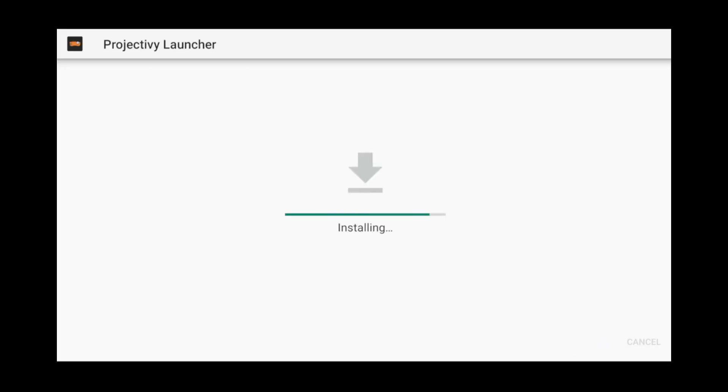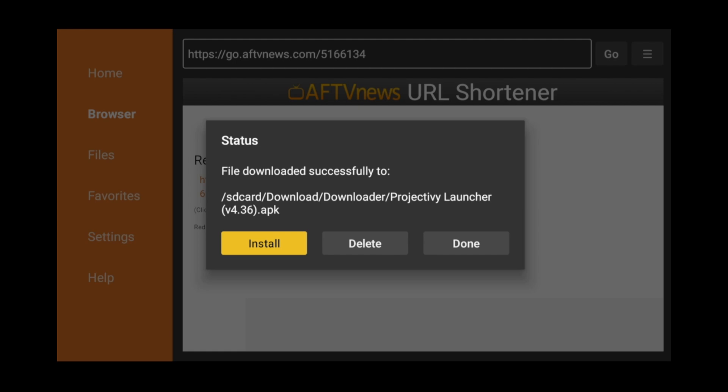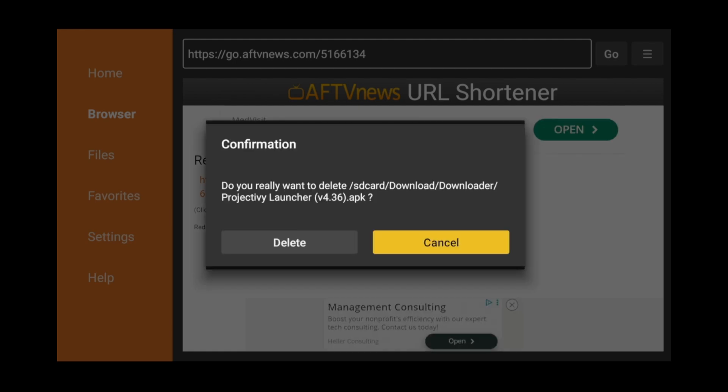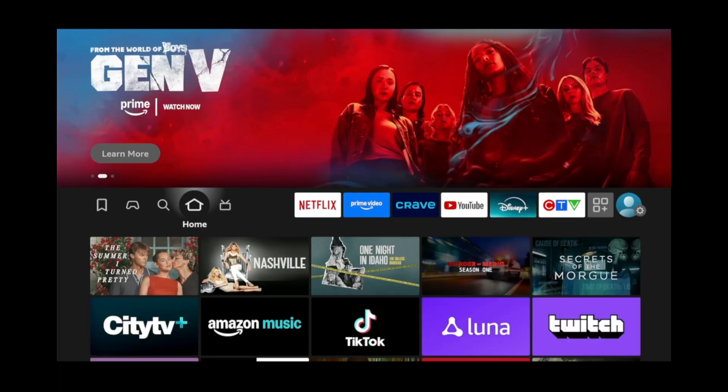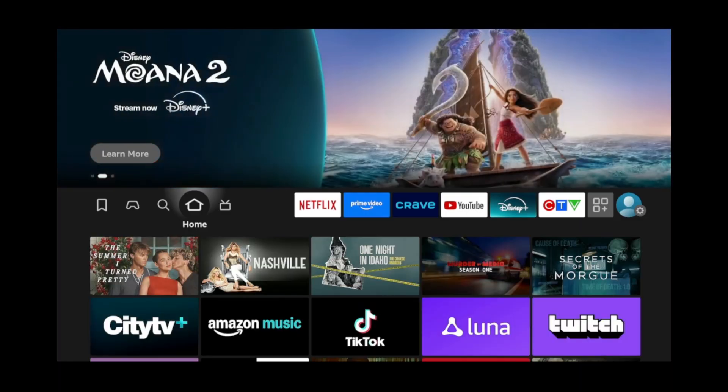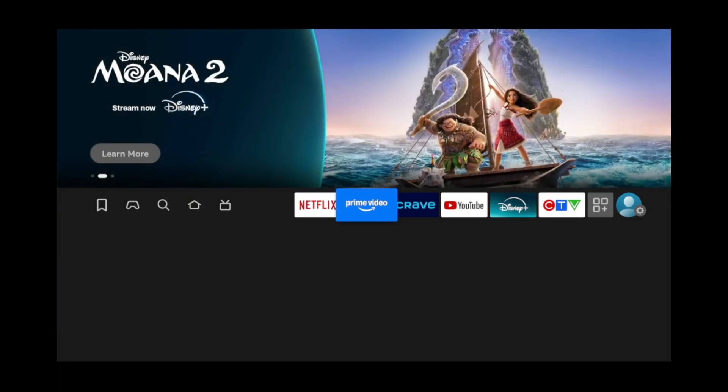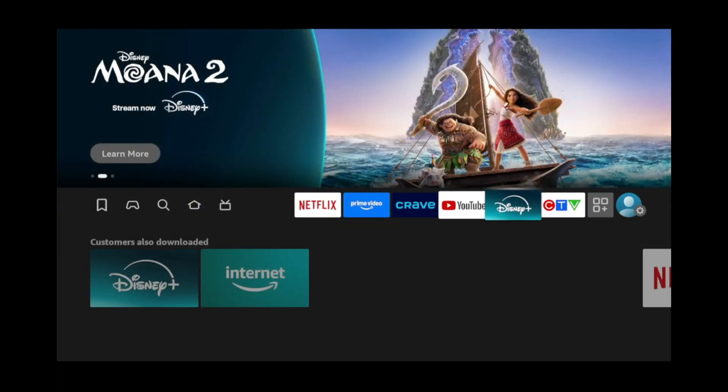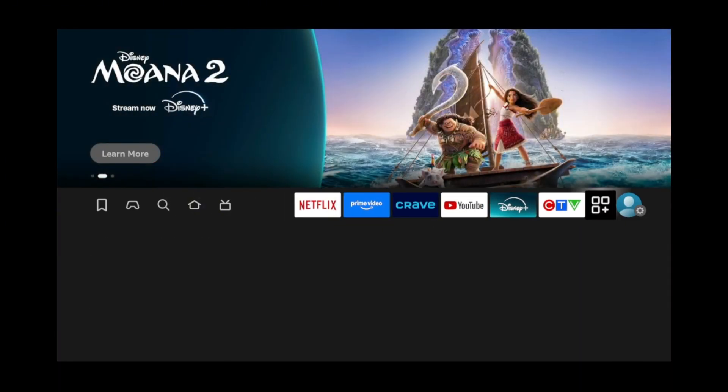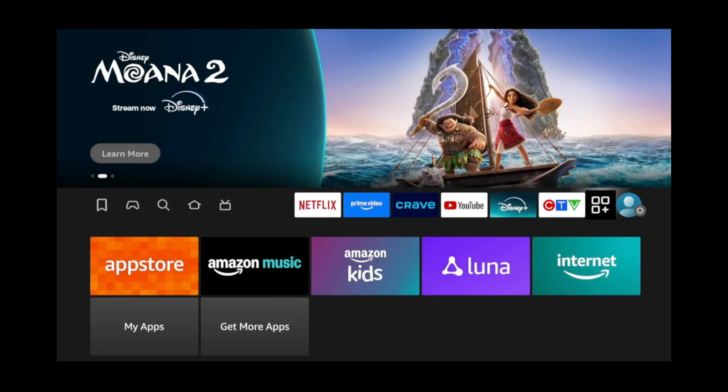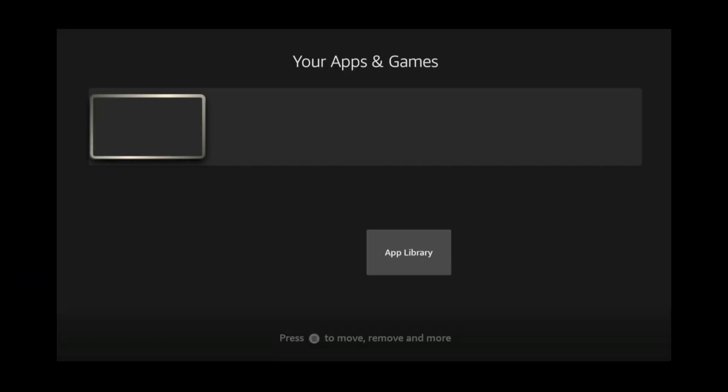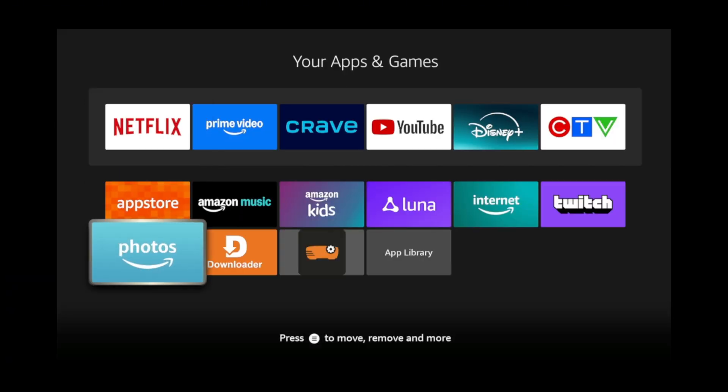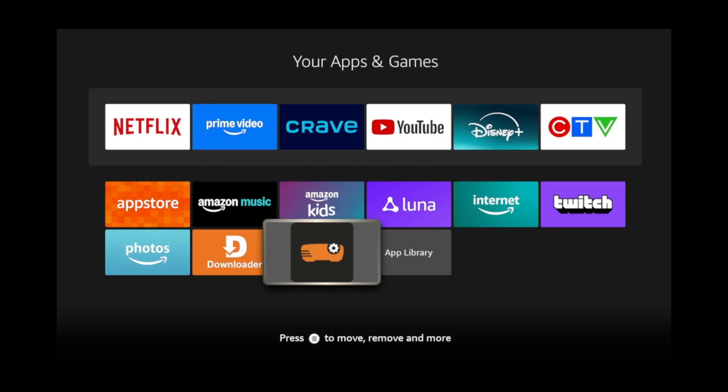When the installation is complete, click Done. Click Delete, and click Delete again. Now, press the Home button. Go over to the right side. Then, down to My Apps. Now, look for the Projectivity Launcher and click it.